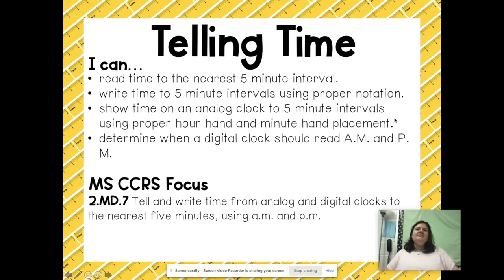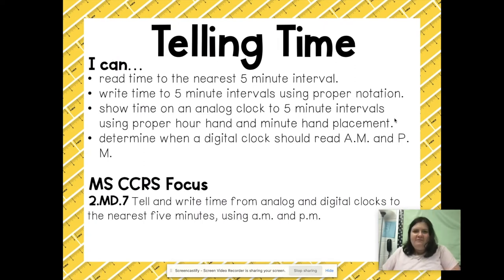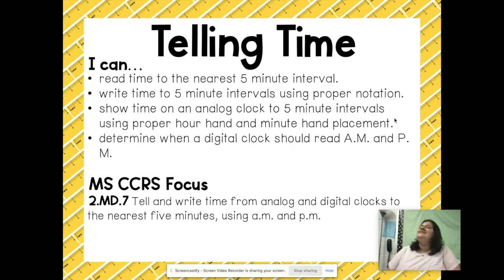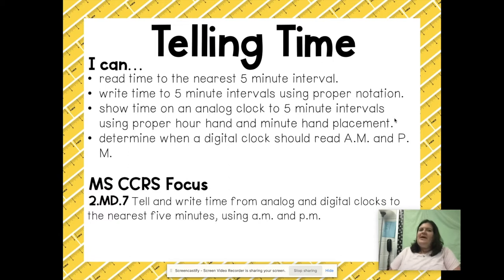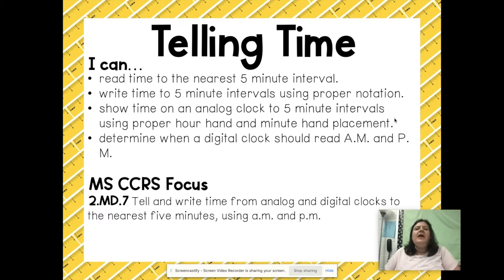Hello boys and girls, it's Ms. Oates and welcome back to another math review video. In this video we're going to be talking about telling time. By the end of this video you're going to be able to read time from the nearest five minute interval and write to the five minute intervals using proper notation.